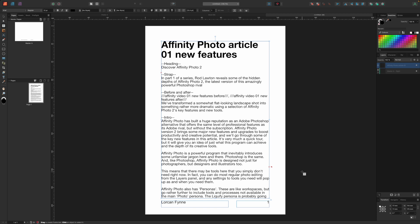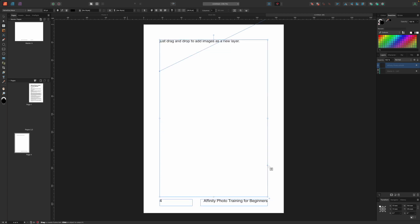That's kind of what we want but what we really need is for Publisher to automatically create as many new pages and linked text frames as we need. So to do this we hold down the shift key while clicking the link arrow icon. And in moments Affinity Publisher has added enough pages and linked text frames to hold all the text. Perfect.